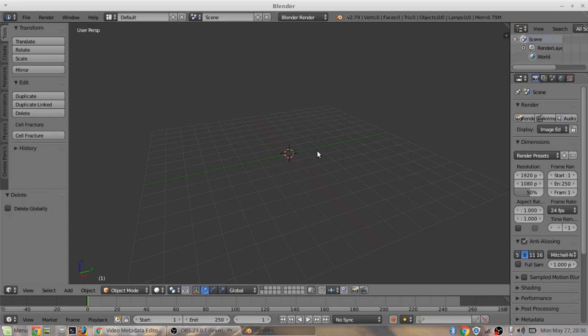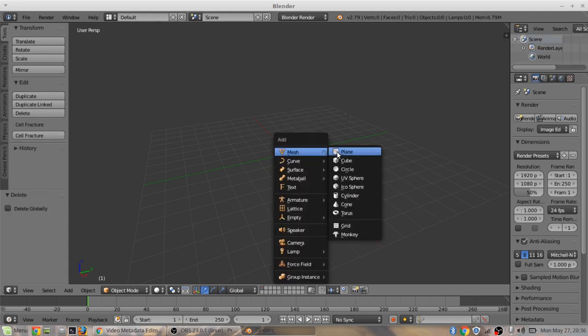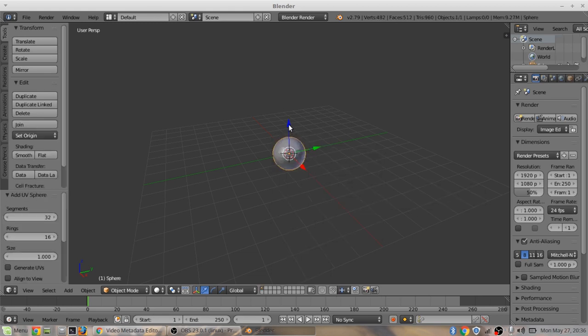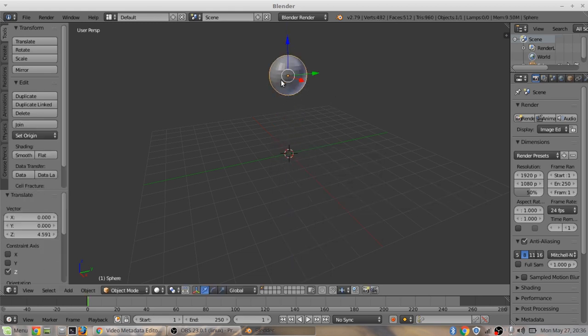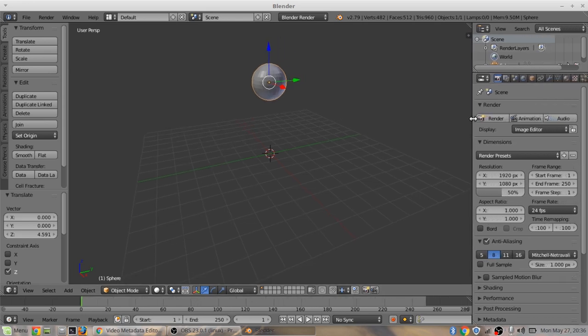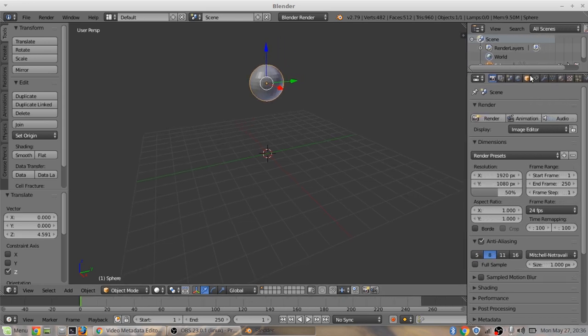Push Shift A, add a UV sphere. Drag this up a little bit. You can open up this a little bit more.